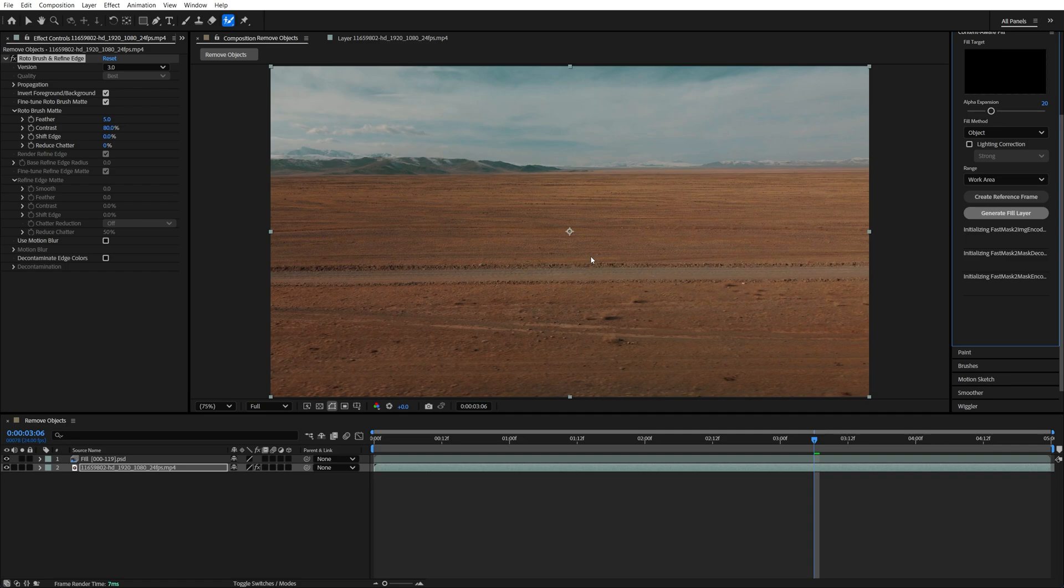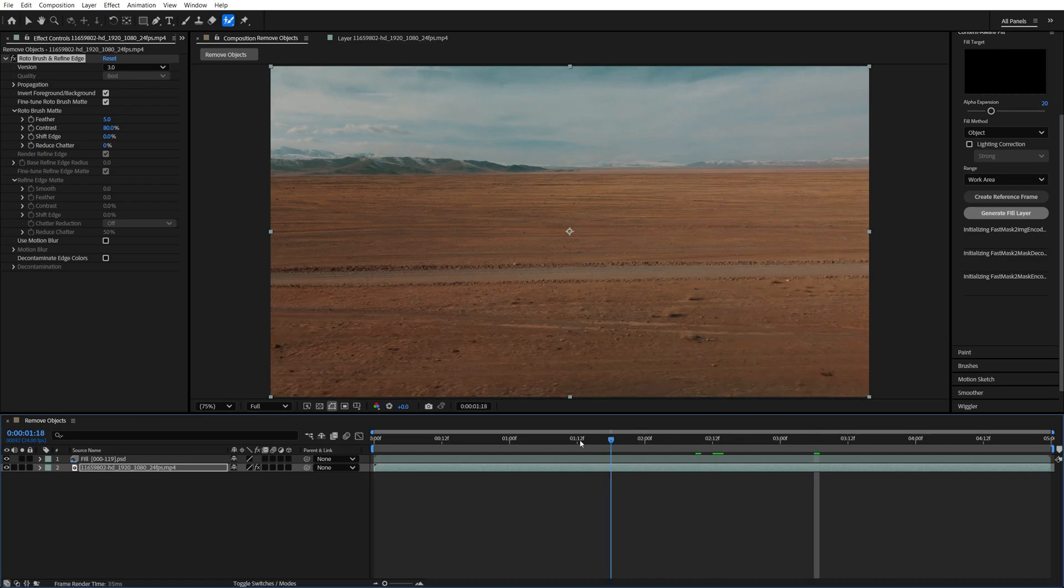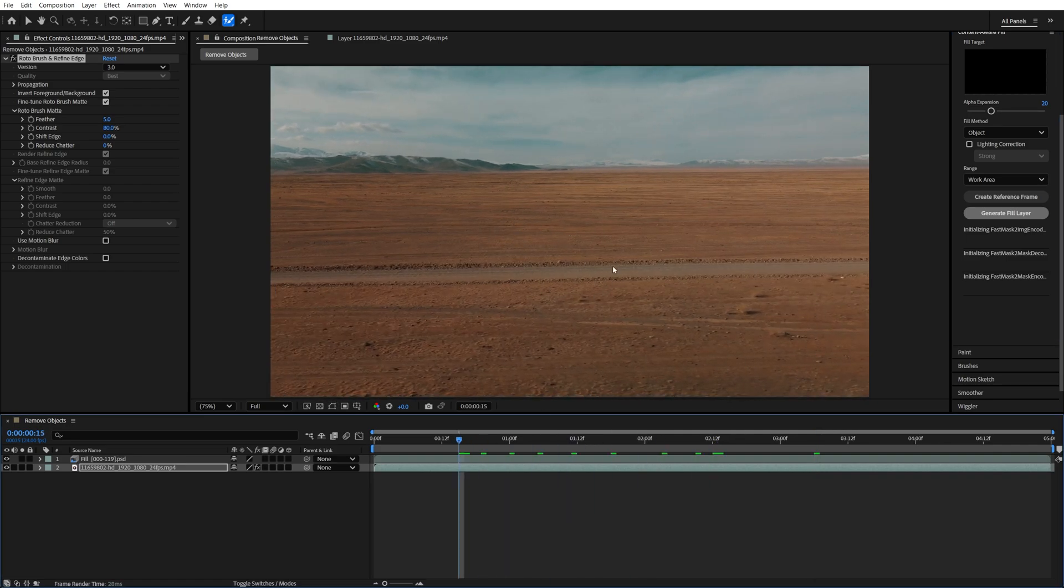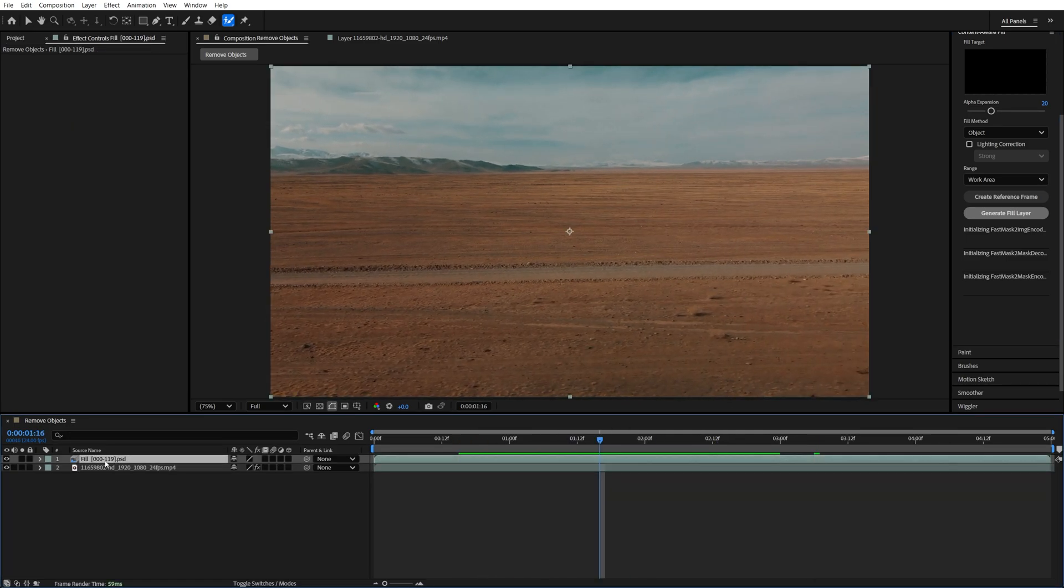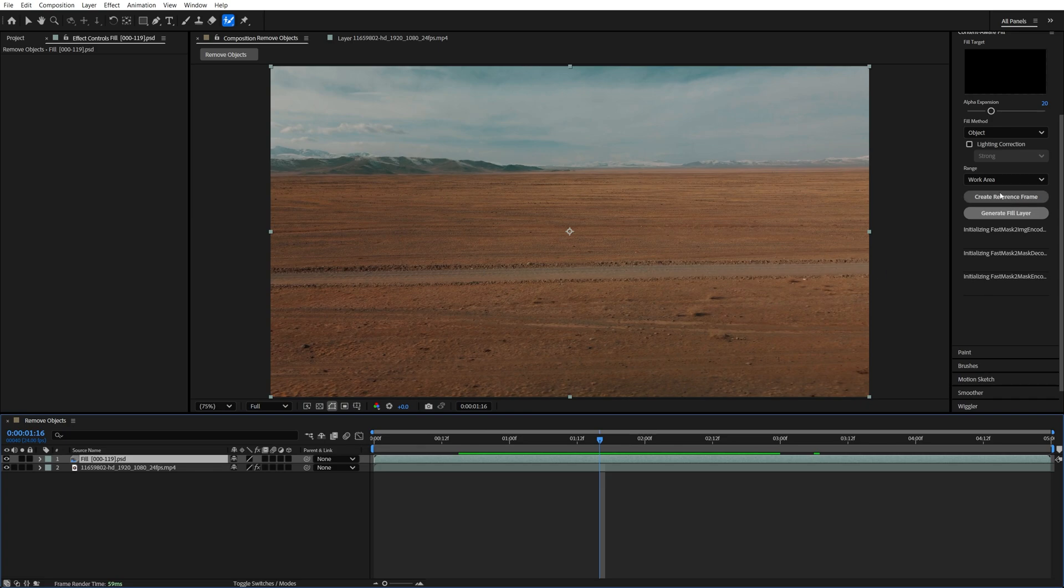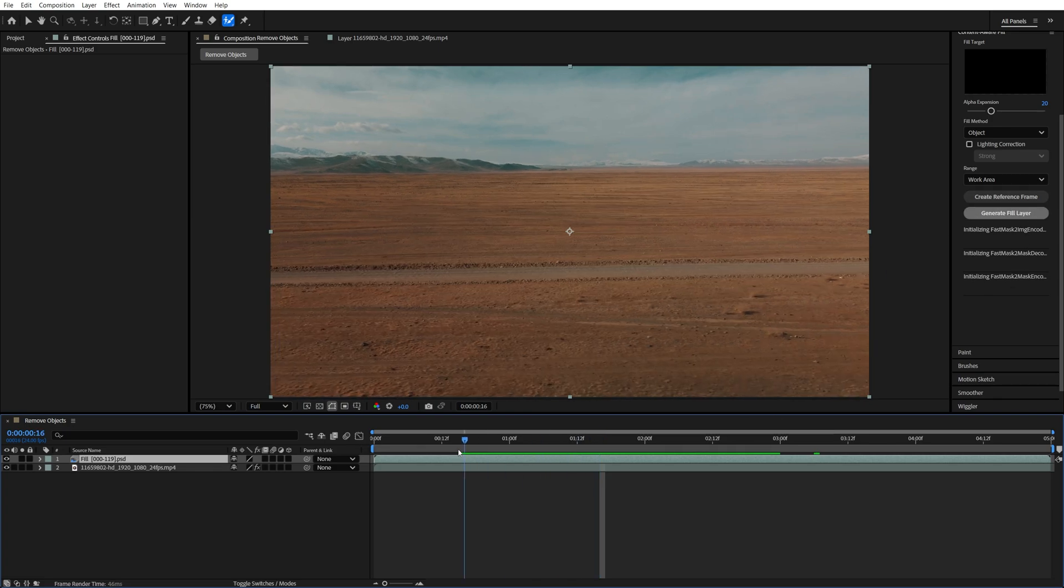After that's done the object should be gone from the video. In case you don't like the result you can select this layer and delete it and then try again a few times until you're happy with the result.